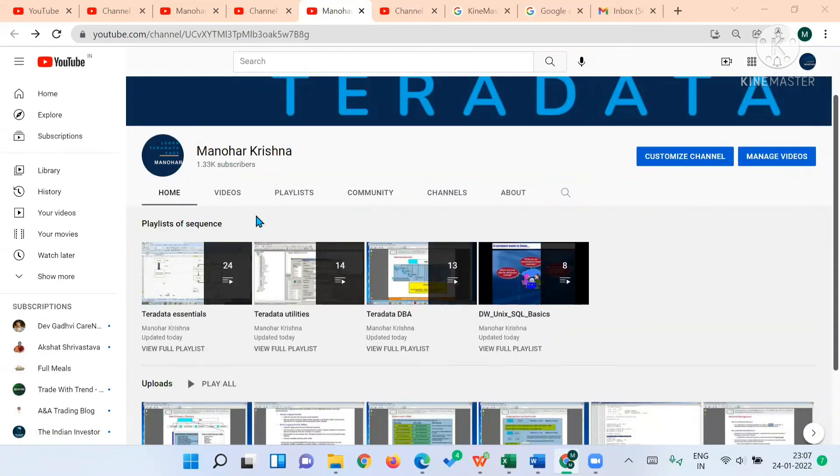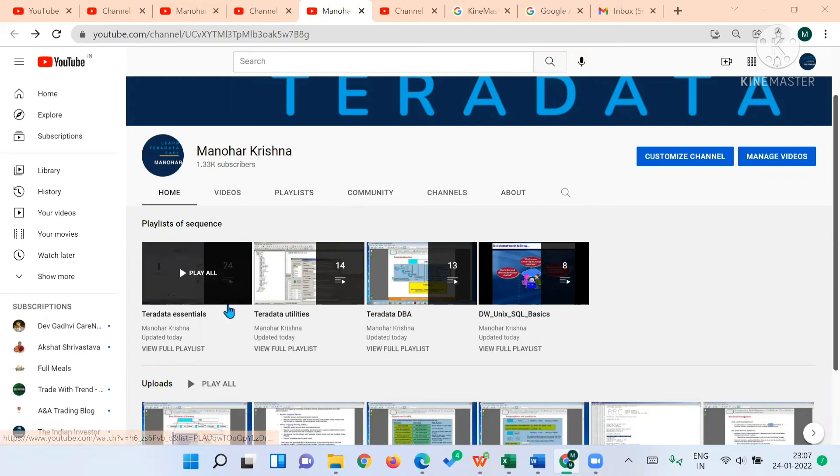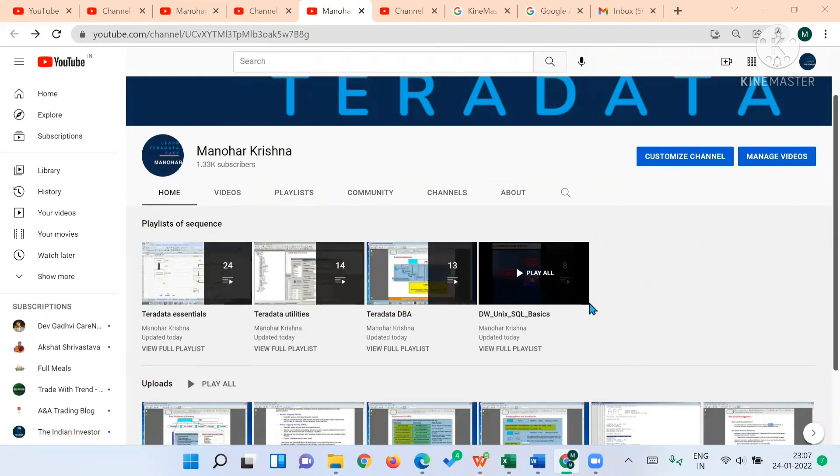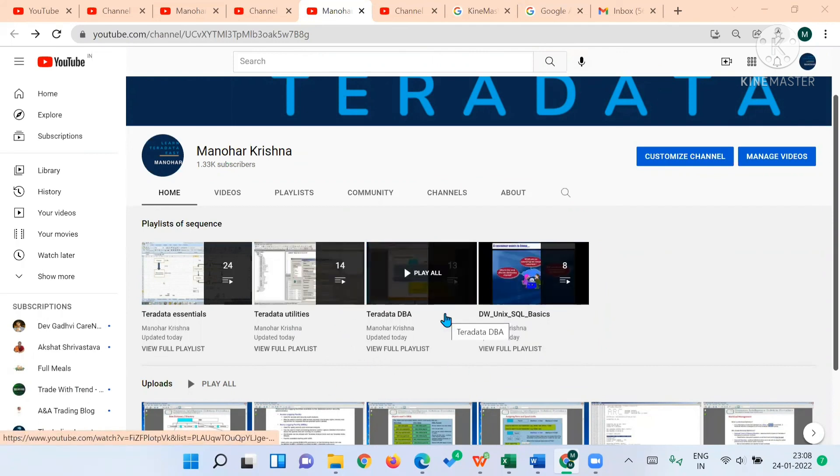Please subscribe to this channel and like the videos if you really like them, so that organically we can increase the reach of these videos for those who are in need of these trainings and can benefit from this program. Thank you.